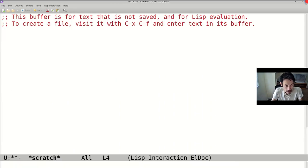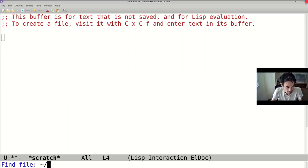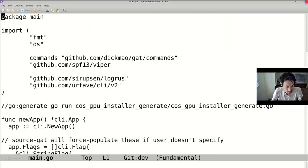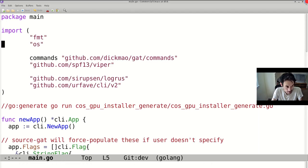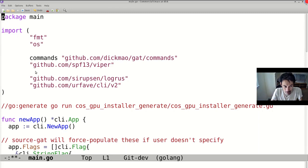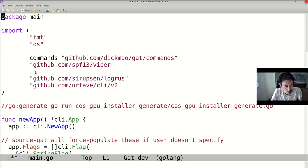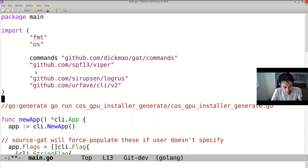OK. Now, we open a file that's written in Go, and do MetaX TreeSitterGoMode. We see the syntax highlighting. We talked in an earlier video about what syntactic programming modes offer, which is three things: syntactic highlighting, basic motion, and indentation.